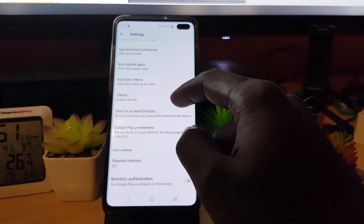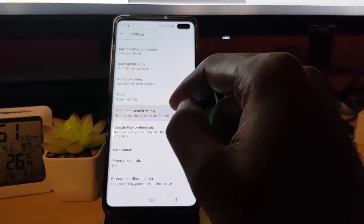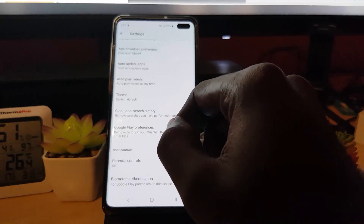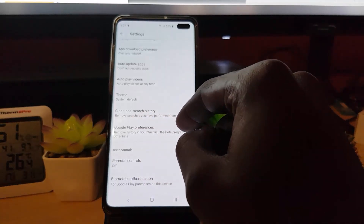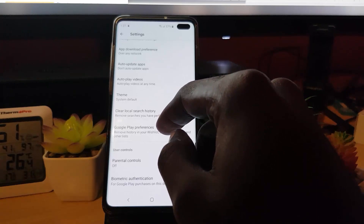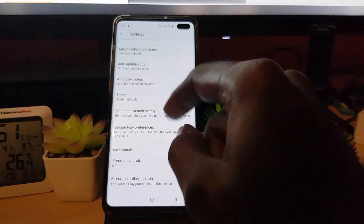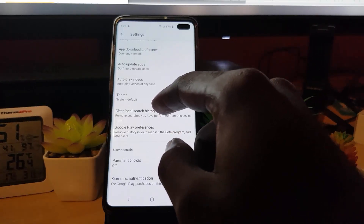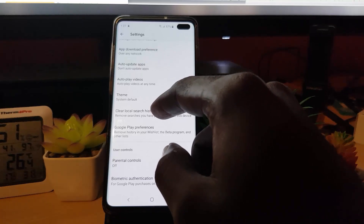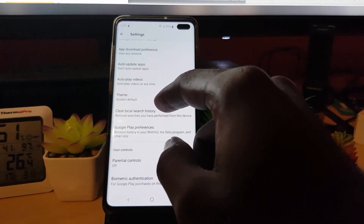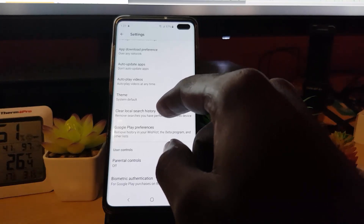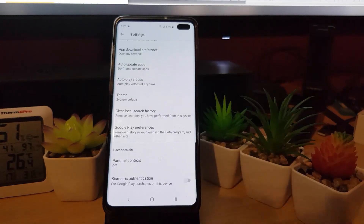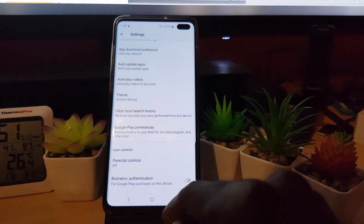Next, search for 'Clear Local Search History' and go in there. Click on it — it says 'Remove searches you have performed from this device.' Simply hit that option. It will clear the cache related to those searches. If you have a lot of searches over time, the built-up cache can affect the function of the app. Clearing local search history frees up that space and allows the app to work as it should.